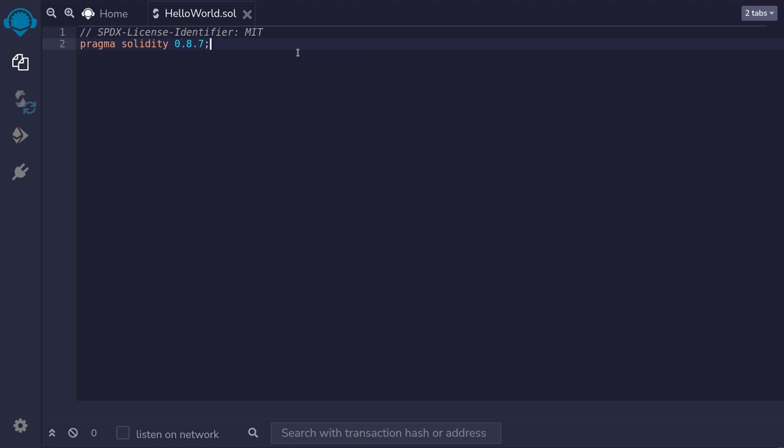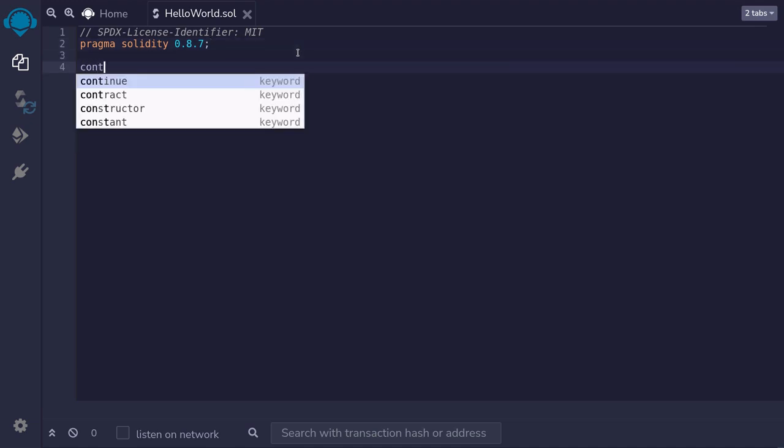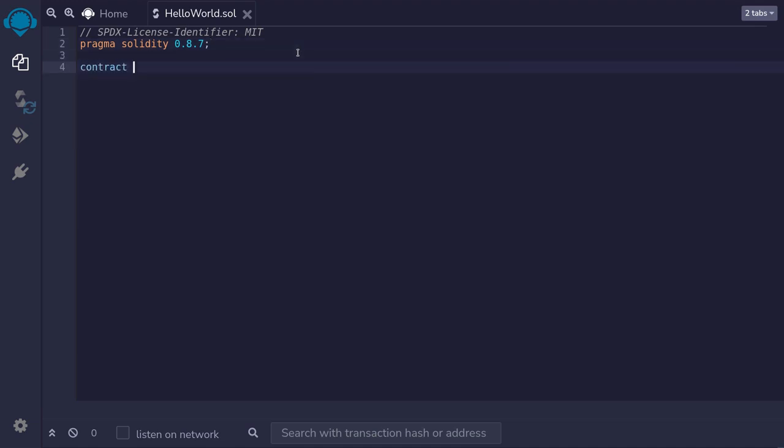Once that is done, we're now ready to define our first smart contract and we do that by typing in contract. We'll name this contract HelloWorld curly braces and there we go. This is the simplest Solidity contract that we can create.